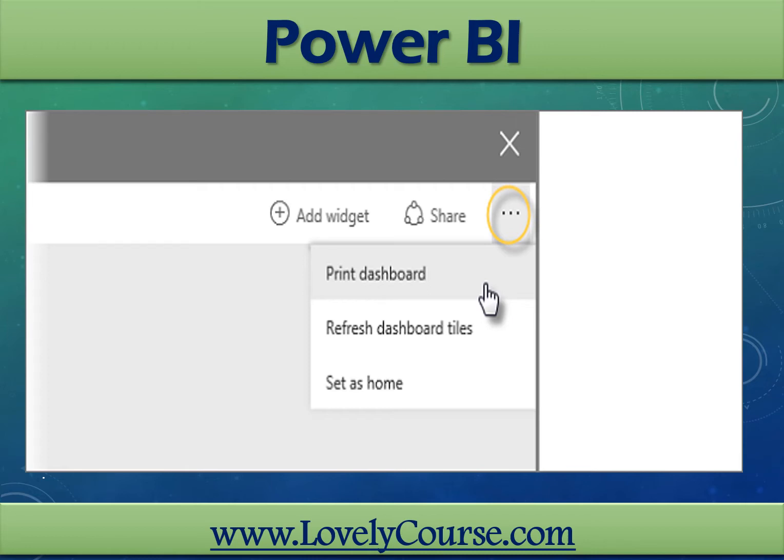To take a printout of the report, simply navigate to the Power BI service and click the three dots option as shown.